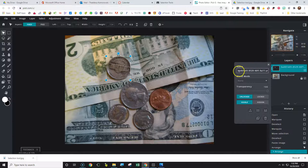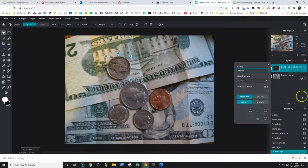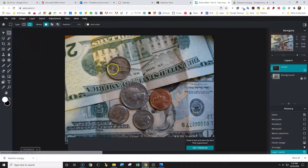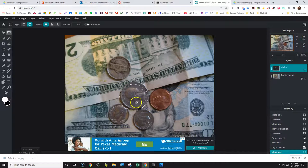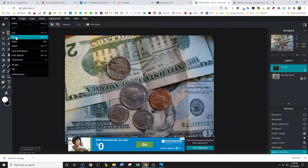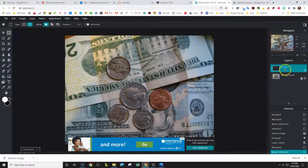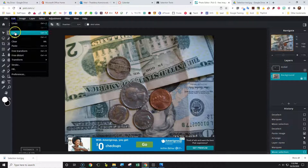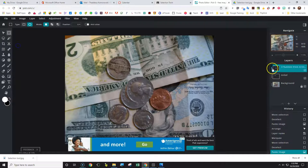Now rename that layer as 'nickel'. Important note: if you try to select the next coin while the nickel layer is highlighted, and try to Edit, Copy, it says nothing selected because the nickel layer is active and there's nothing there underneath where the quarter is. So you need to go back to the background layer, have it highlighted, then choose Edit, Copy and Edit, Paste. Rename that new layer.